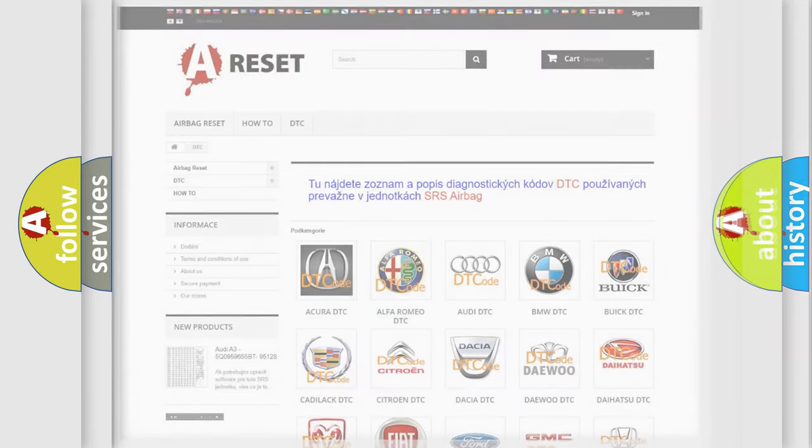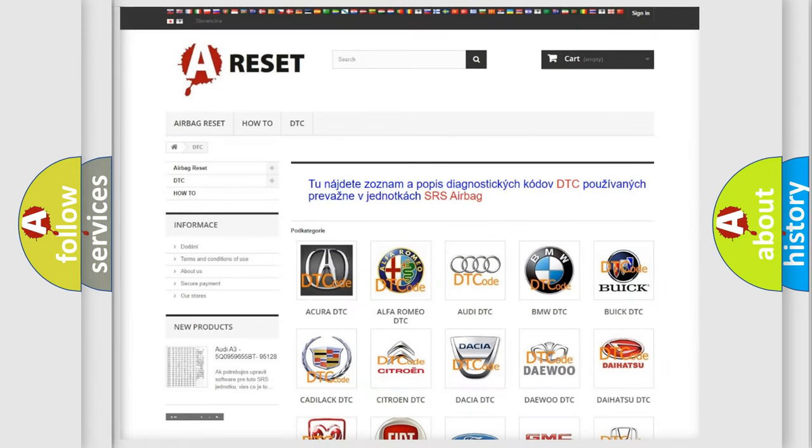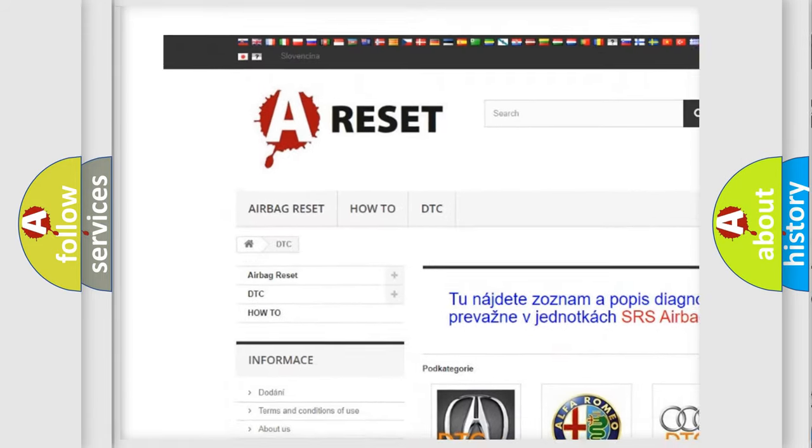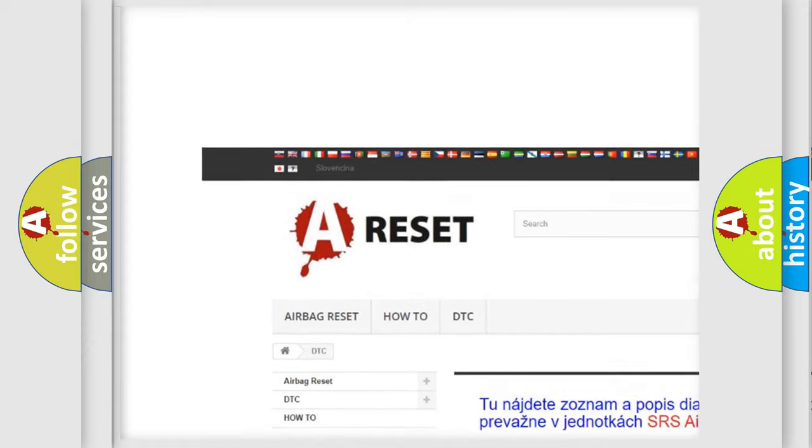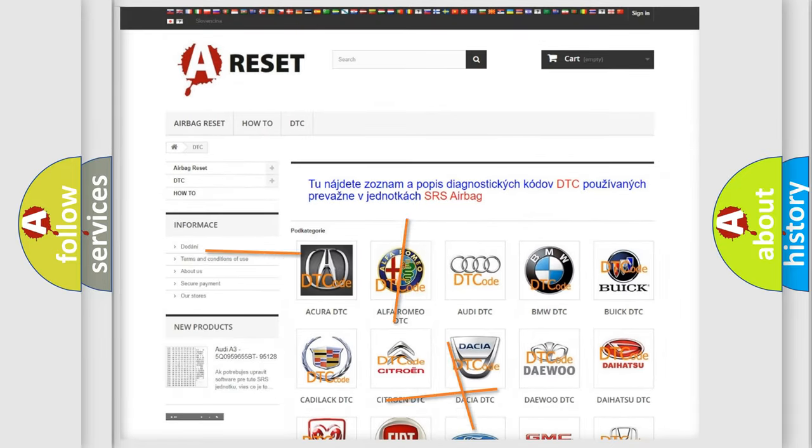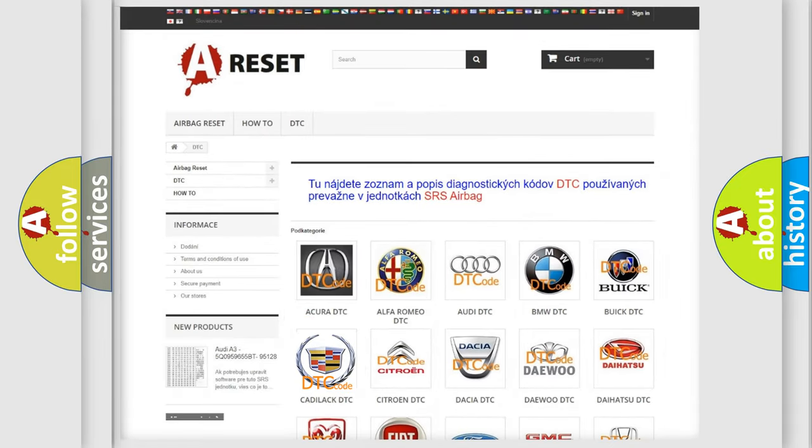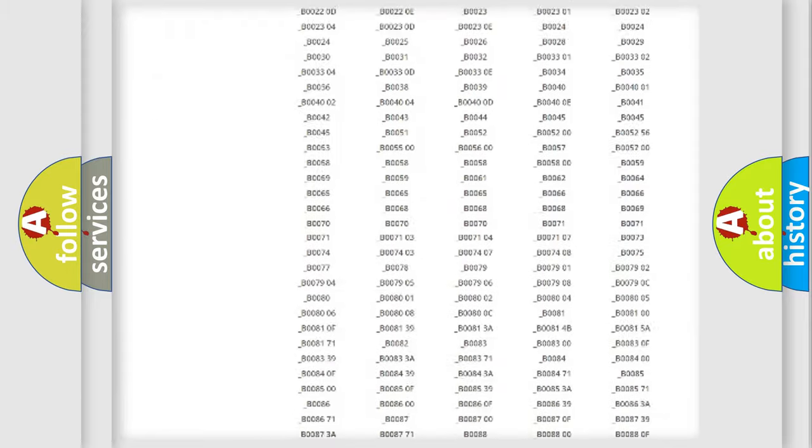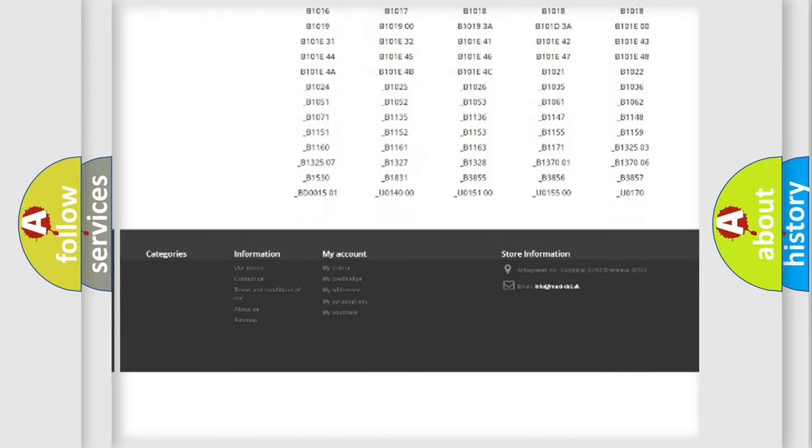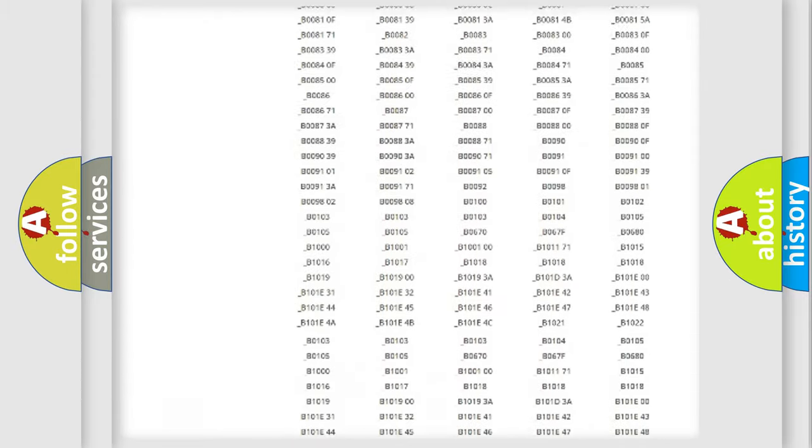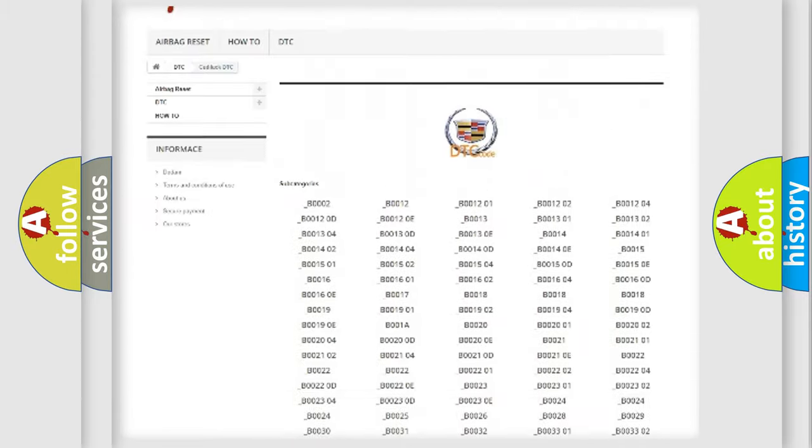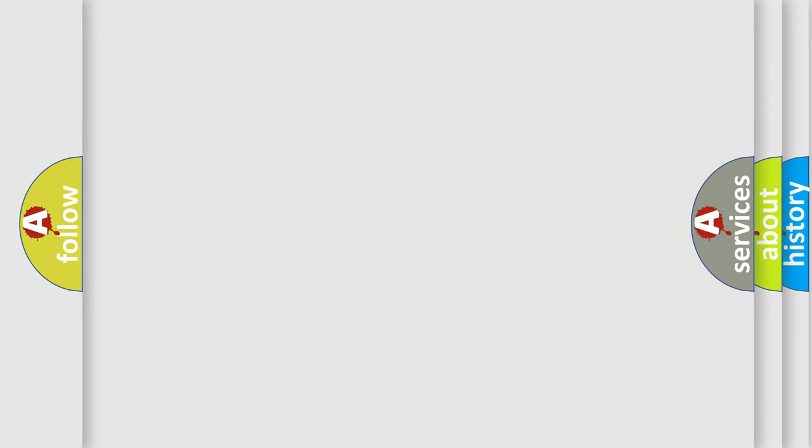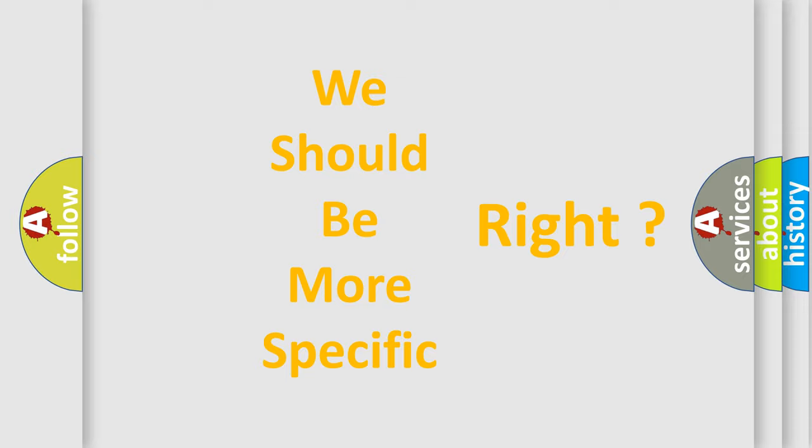Our website airbagreset.sk produces useful videos for you. You do not have to go through the OBD2 protocol anymore to know how to troubleshoot any car breakdown. You will find all the diagnostic codes that can be diagnosed in Cadillac vehicles, and many other useful things. The following demonstration will help you look into the world of software for car control units.